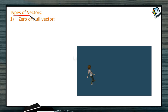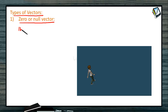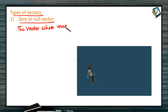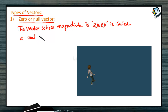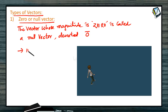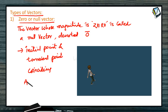Next, let us discuss the types of vectors. The very first one is a zero vector or null vector. A vector whose magnitude is zero is called a null vector, which is usually denoted by zero bar. For a null vector, the initial point and the terminal point coincide. So, if A is the initial point, then A bar is equal to zero bar. This is a null vector.